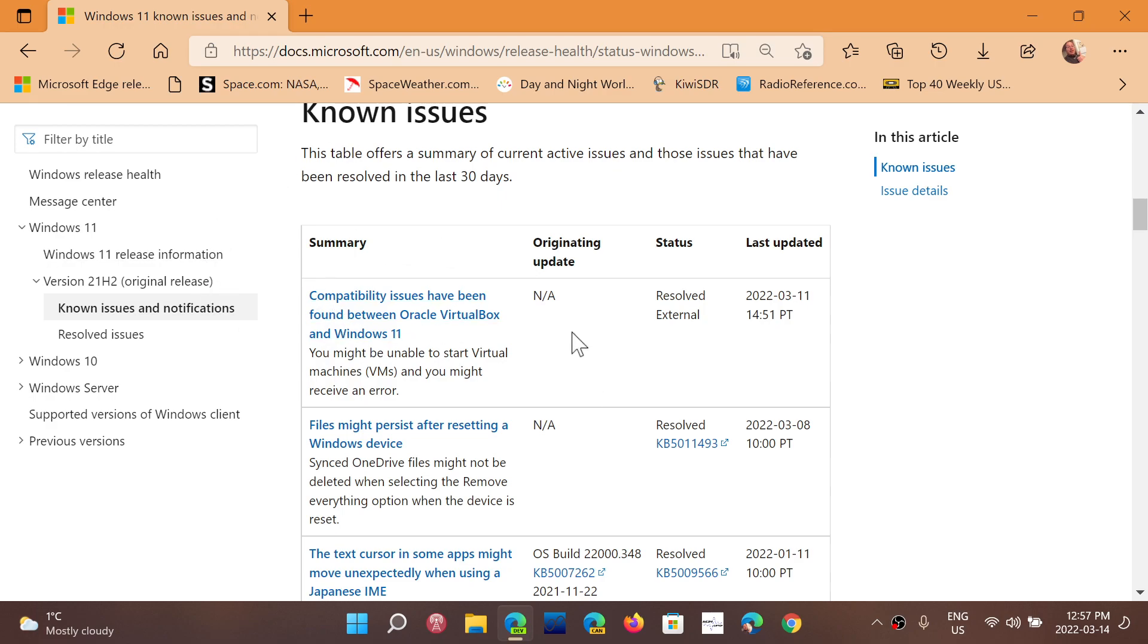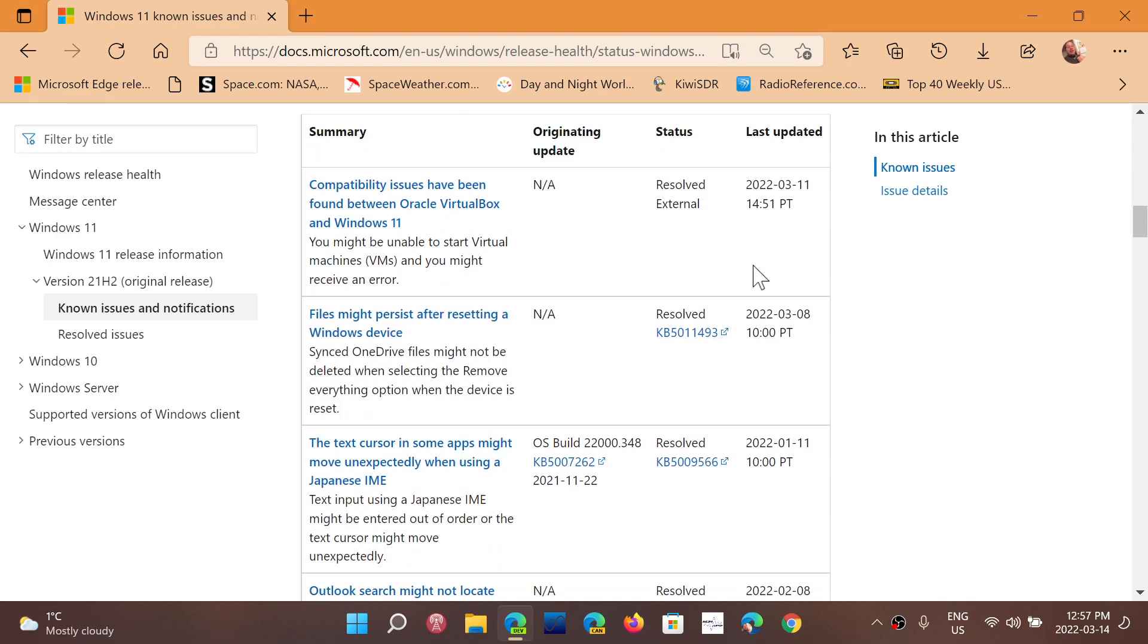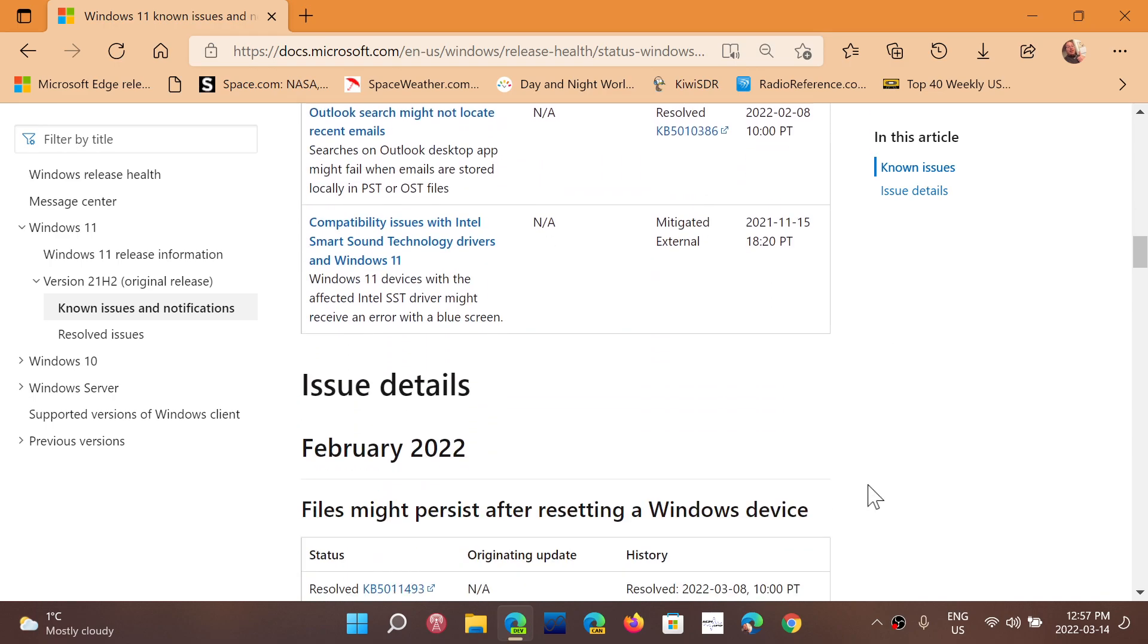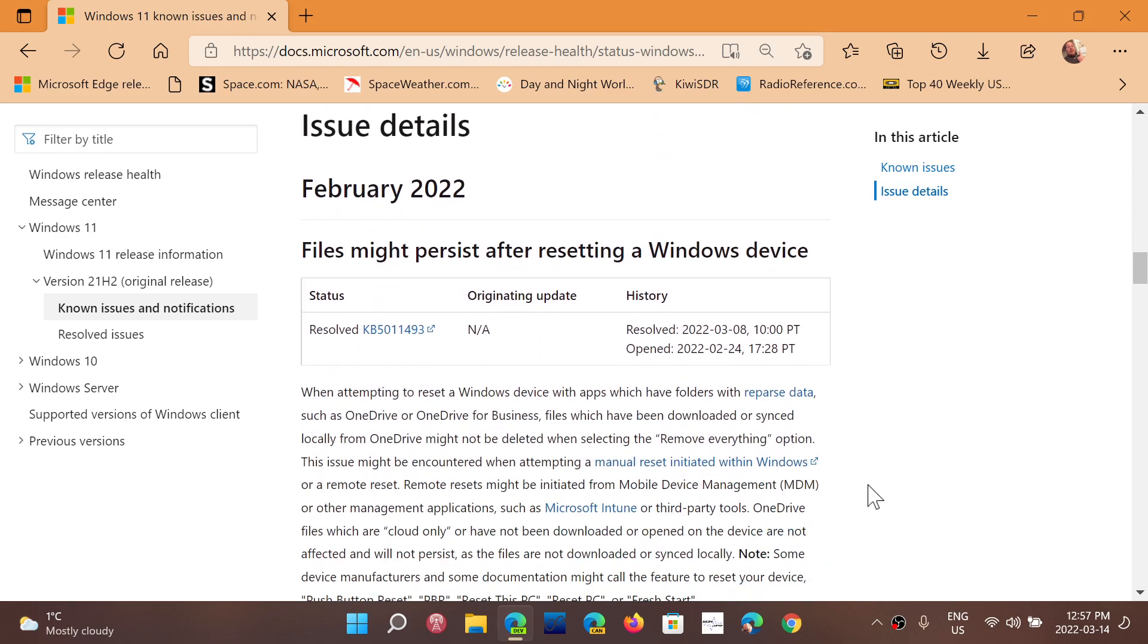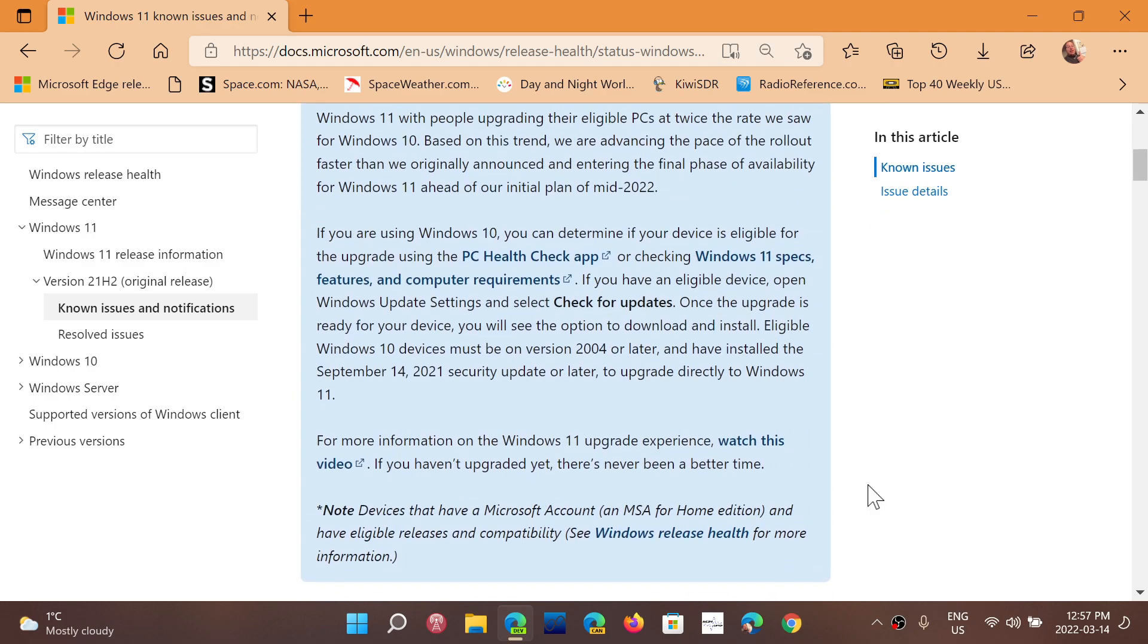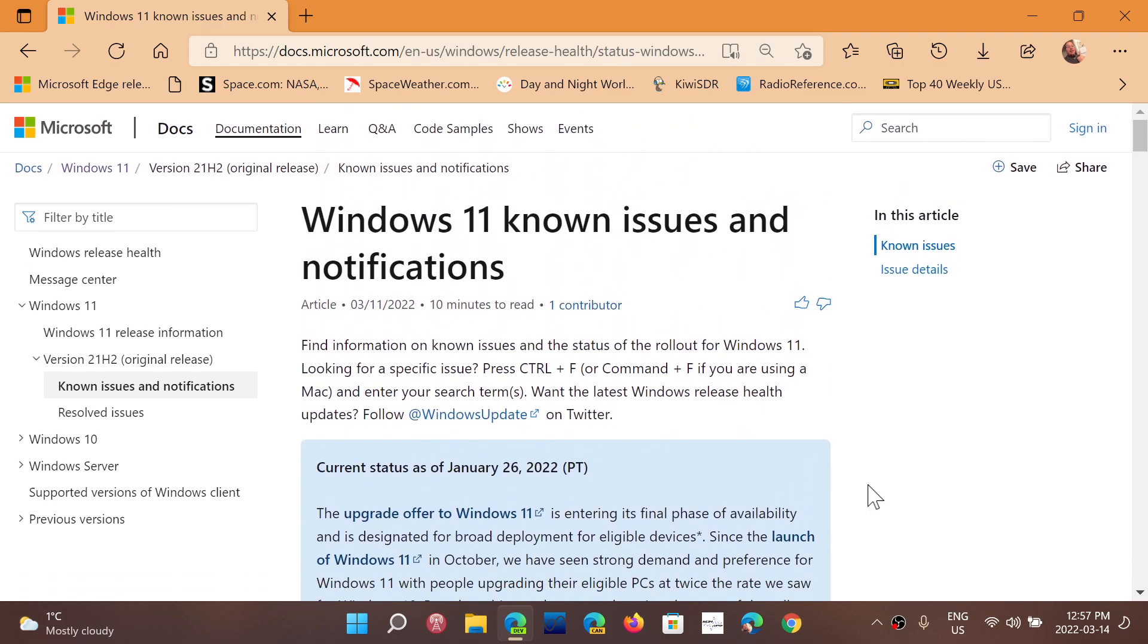They fixed the VirtualBox issue on March 11th, so that's good. They also fixed default files that might persist after resetting a Windows device on March 8th. These are all the information about what's resolved and what's broken.